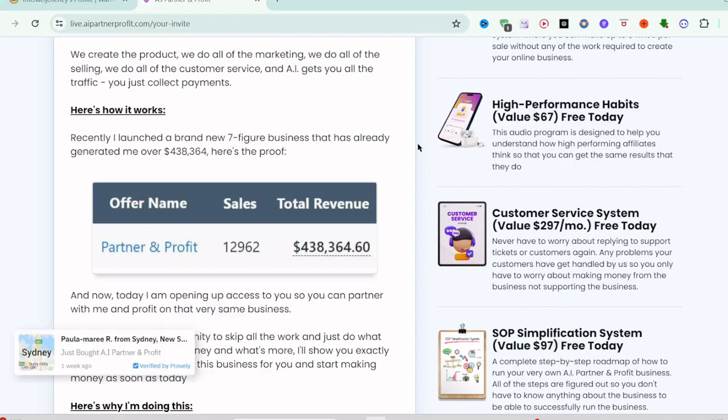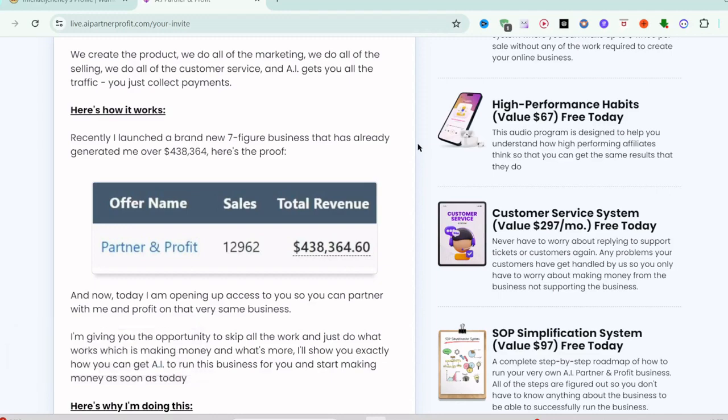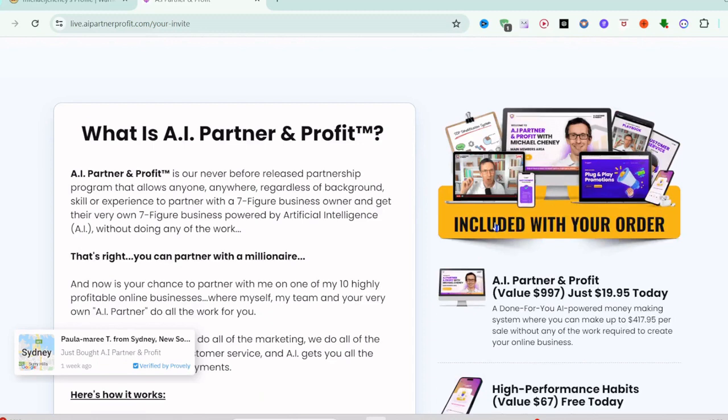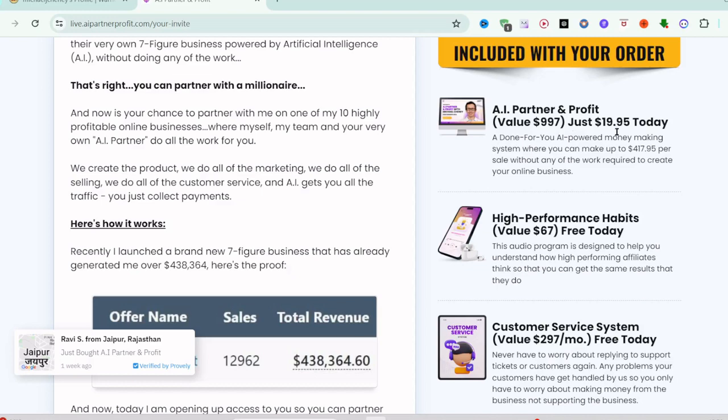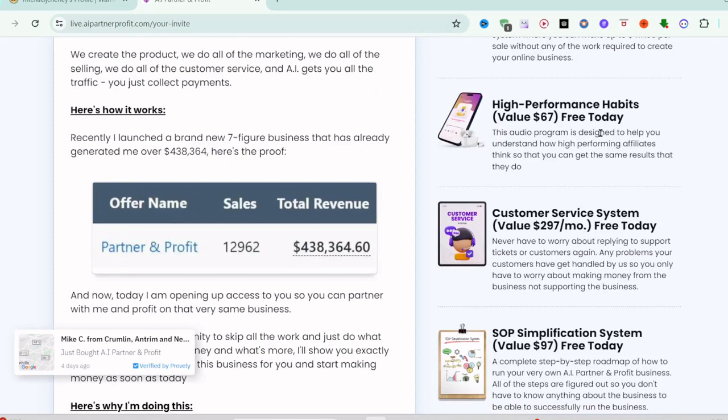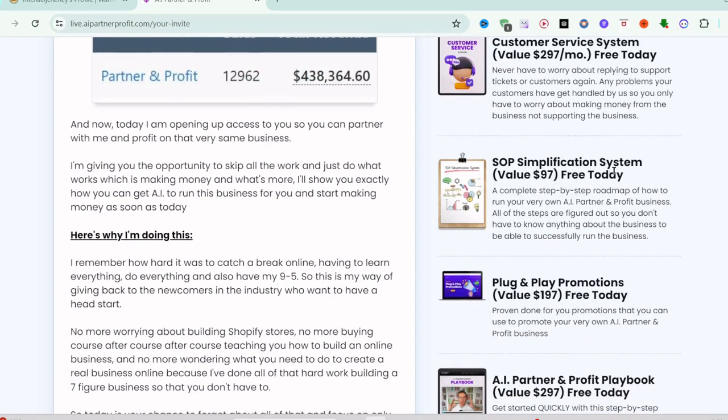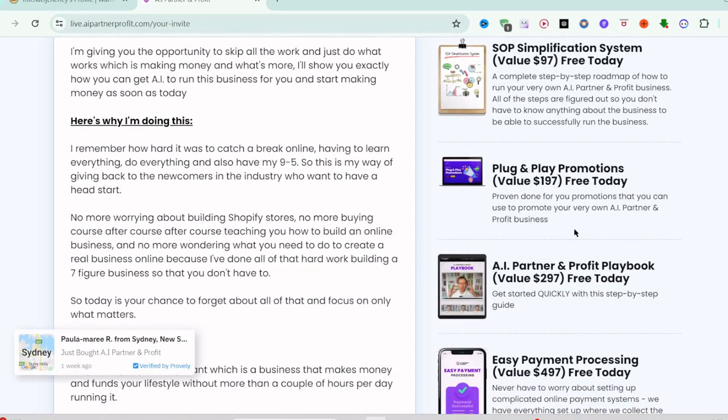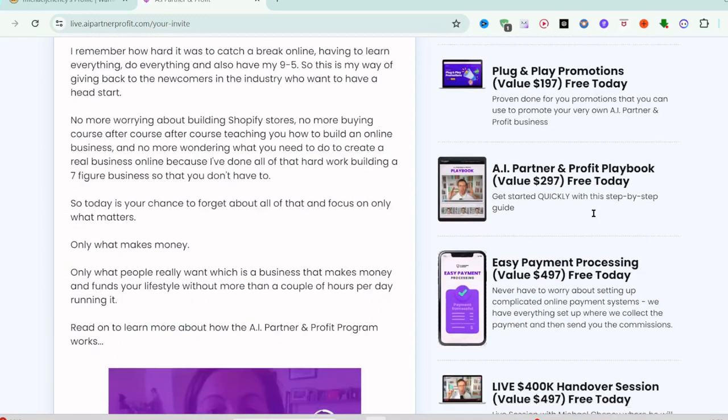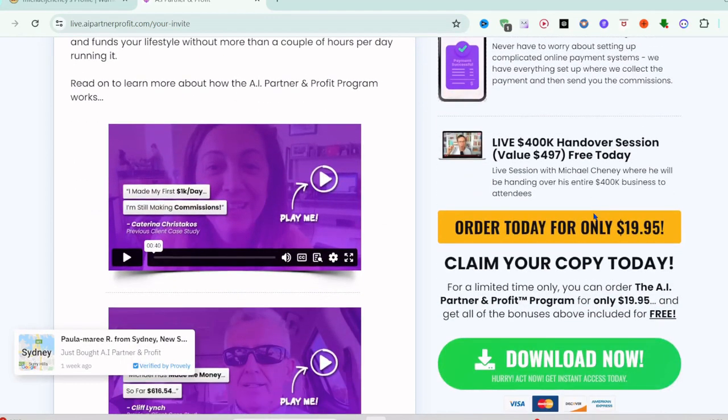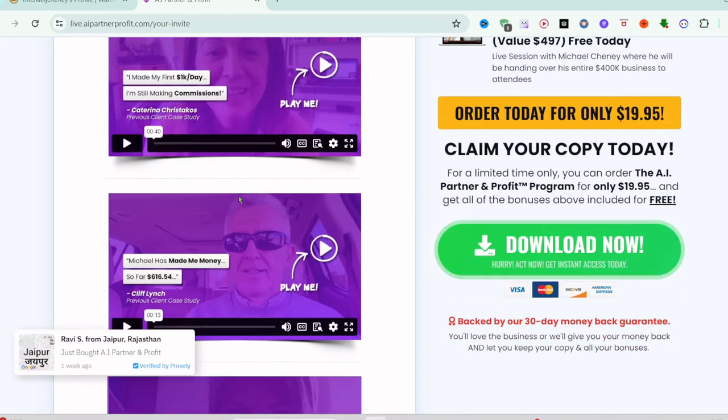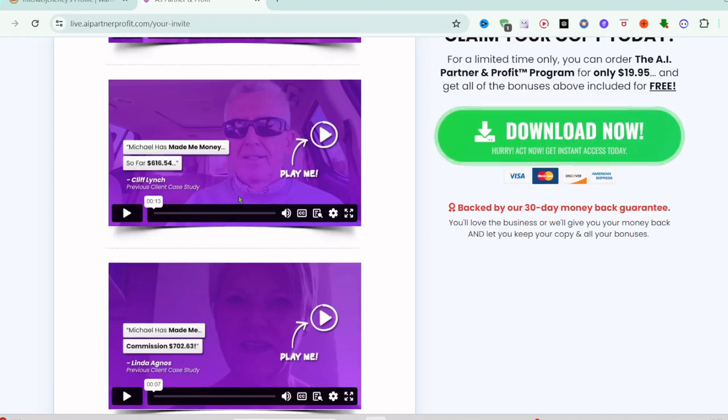Whether you are new to AI or looking to expand your existing capabilities, A.I. Partner & Profit will give you all the resources to harness AI effectively. What you will get is A.I. Partner & Profit that is worth $987, only for today $19.95, plus high-performance habits free today, customer service system, SOP simplification system, plug and pay promotions, and live $400k handover sessions.